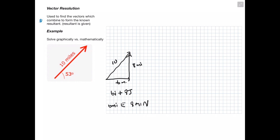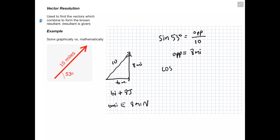Solving mathematically using SOH-CAH-TOA: we have a vector of 10 miles at 53 degrees north of east. To find the opposite side, use sine: sin(53°) = opposite/10, giving the opposite side = 8 miles. To find the adjacent side, use cosine: cos(53°) = adjacent/10, giving the adjacent side = 6 miles. We get the same answer using either the graphical or mathematical method.